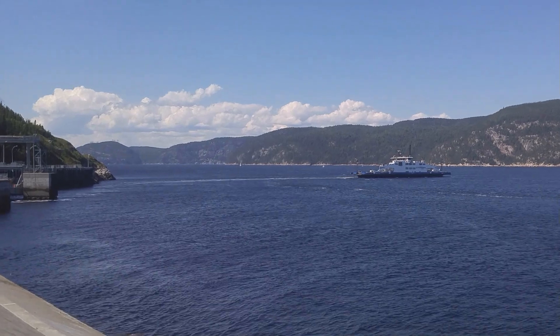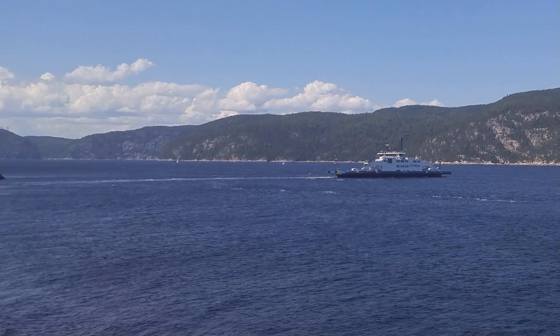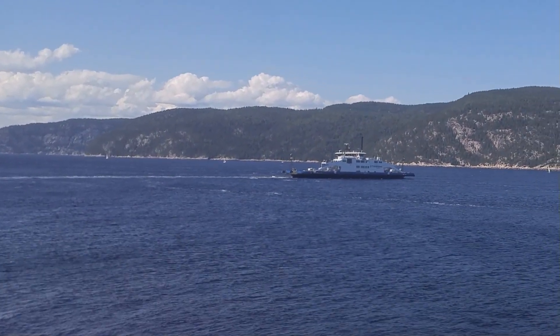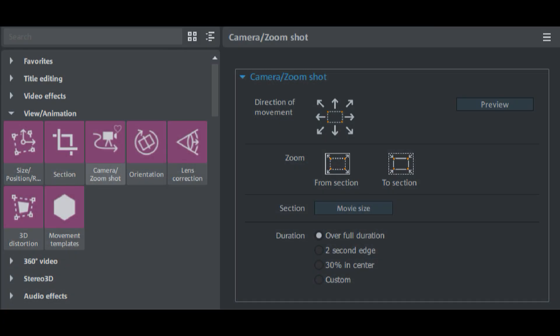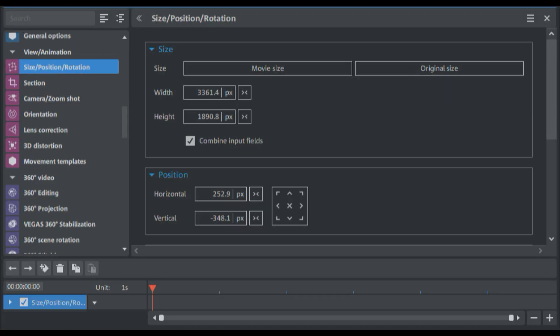This technique can easily be done in Magix Movie Studio and Video Pro X by using the camera zoom shot effect. Because this effect does panning and zooming, it uses the size position effect. The camera zoom shot effect is just a front end or easy way to modify the zoom factor and positioning on an image that you can also do manually using the size position effect.